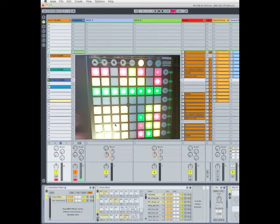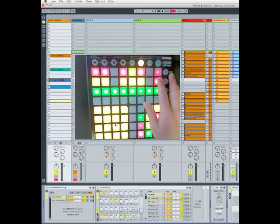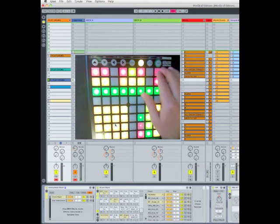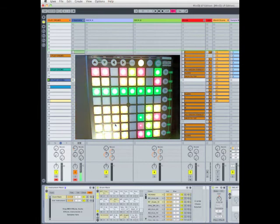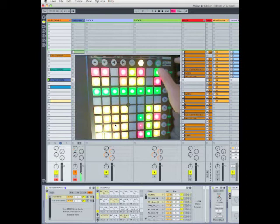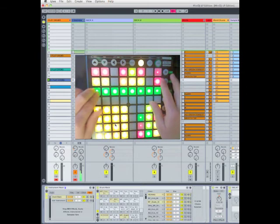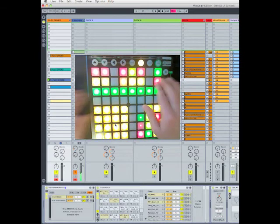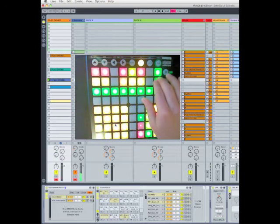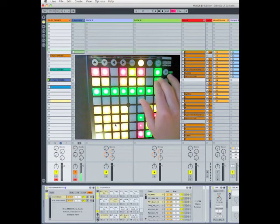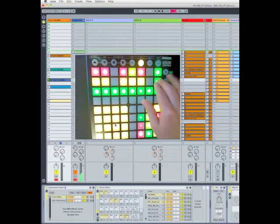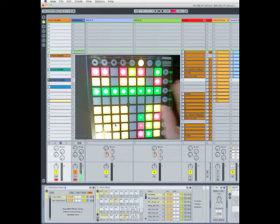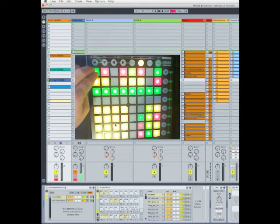I have here a sustain button. I have modulation which temporarily increases the mod wheel. And I have pitch bend.